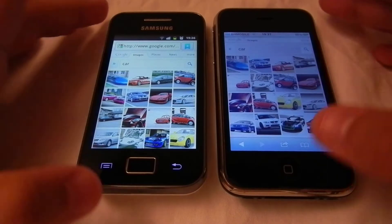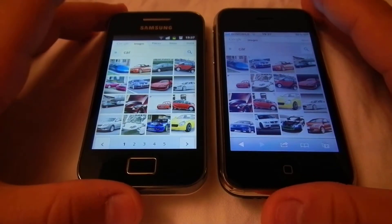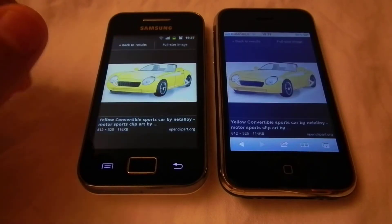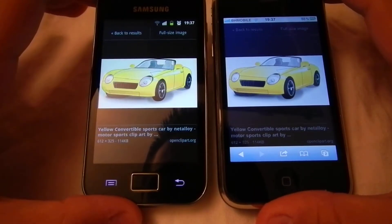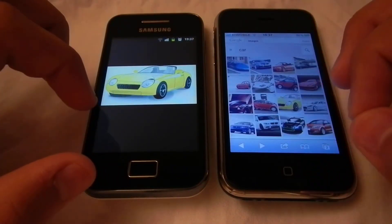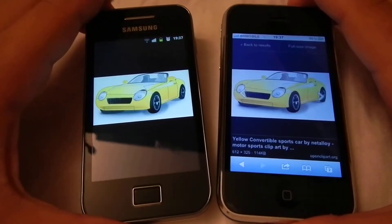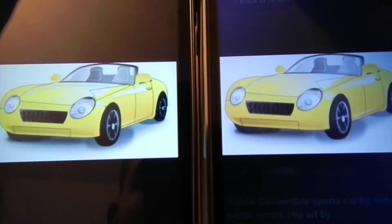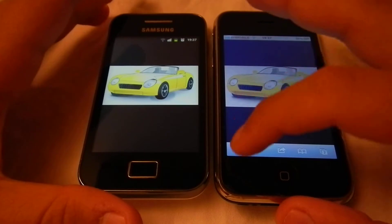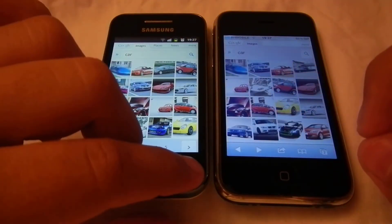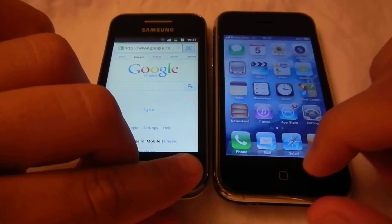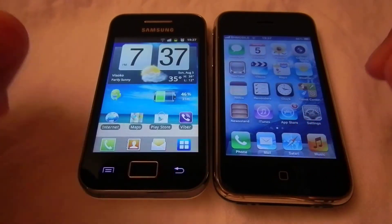They are on the same internet connection. Let's see what will occur. You can see the graphics on these two devices, colors and other things.